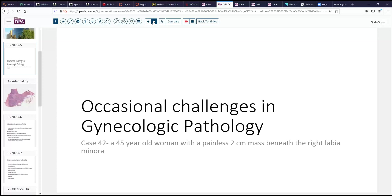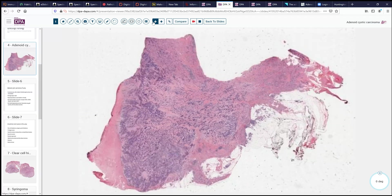Our patient is a 42-year-old woman who presents with a painless two-centimeter mass located in the vulva, right beneath the right labia minora. There are several things that live in that location that we could think about. Certainly squamous cell carcinoma would be the most common lesion that we would be thinking about.